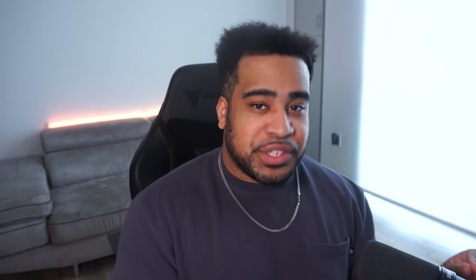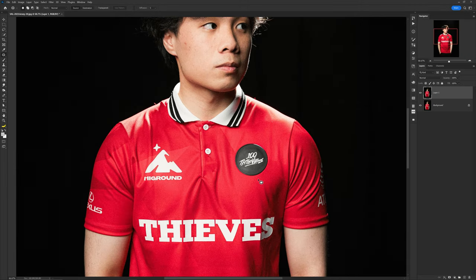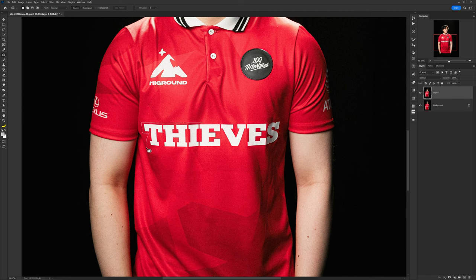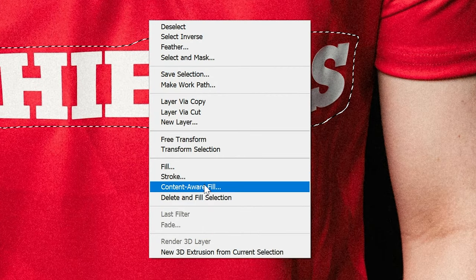If you need to remove text or logos, there are a few ways. One of my personal favorites is the patch tool — circle around the text or object you want to remove, then drag the selection to an empty area with the same color or pattern. That covers a lot of quick fixes.